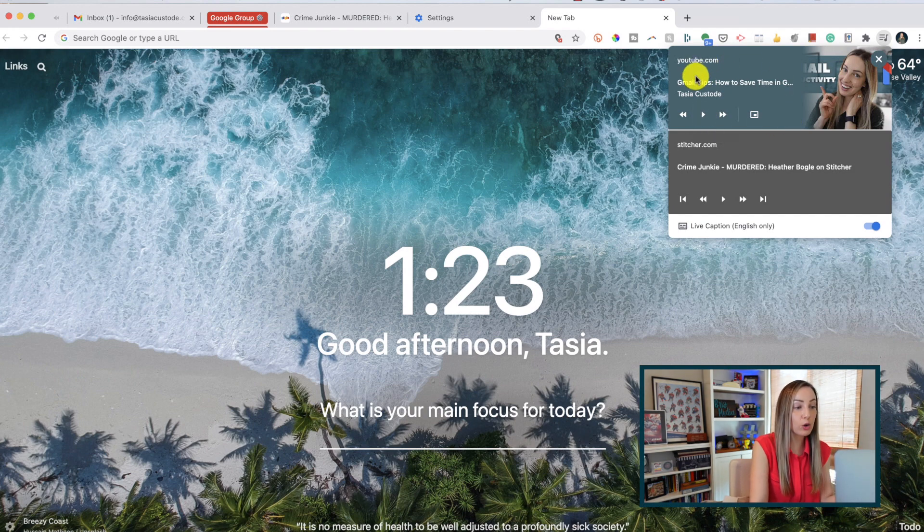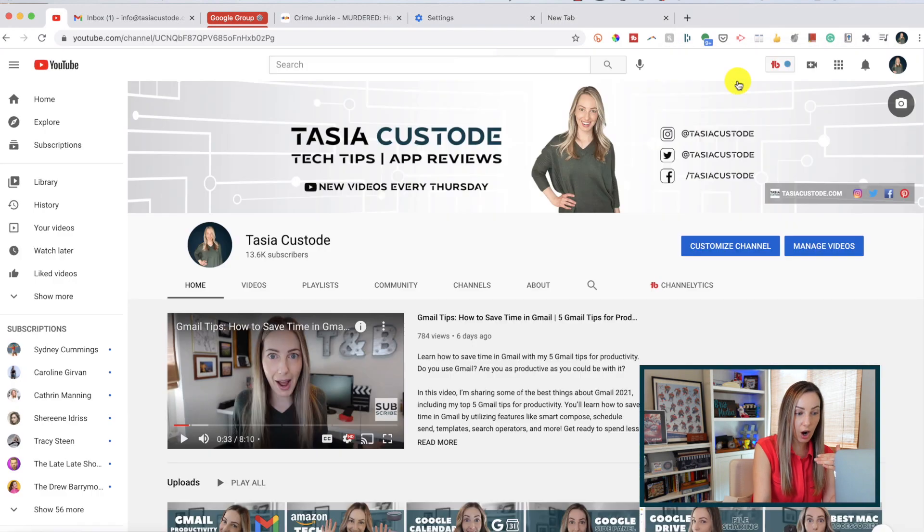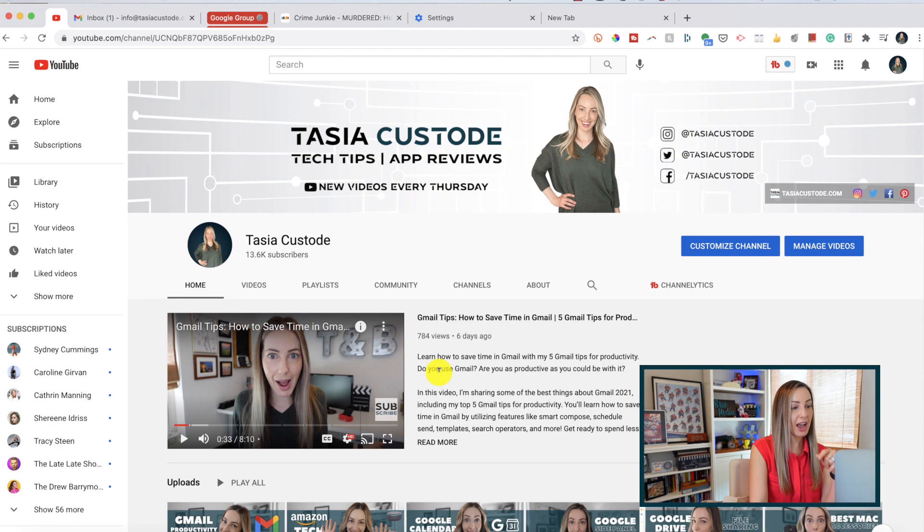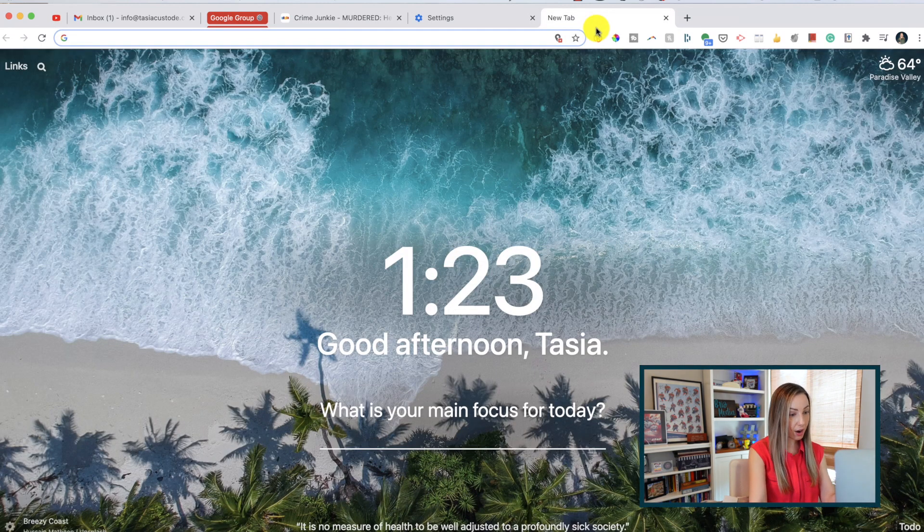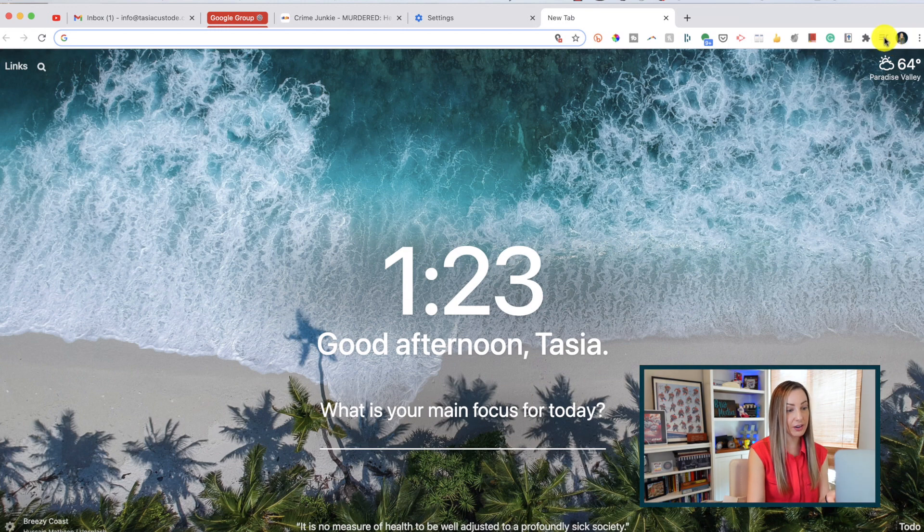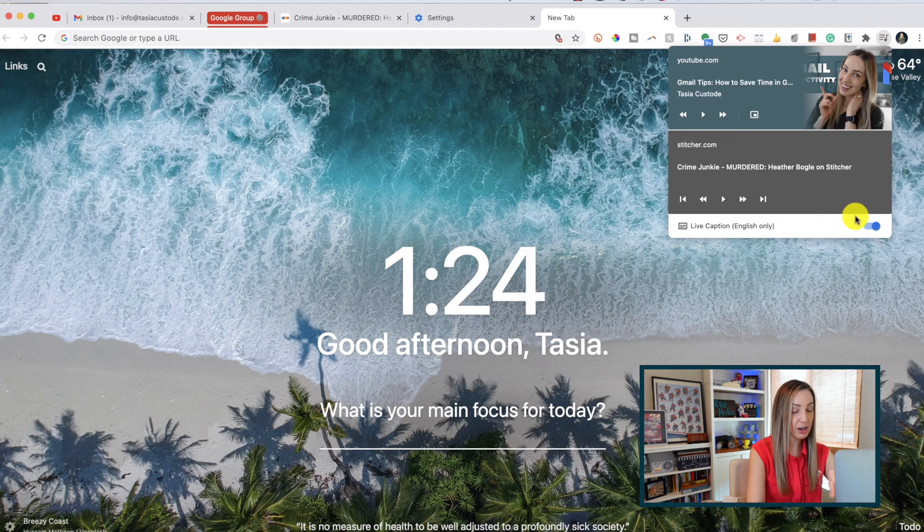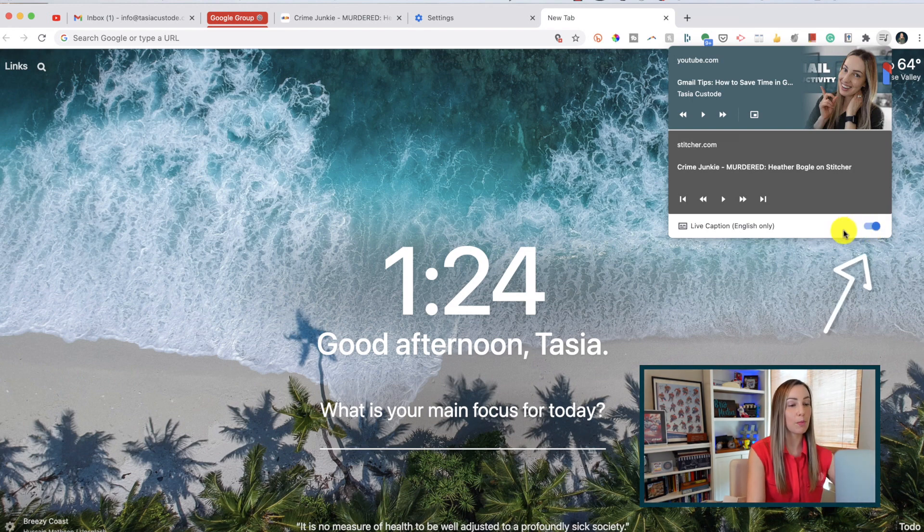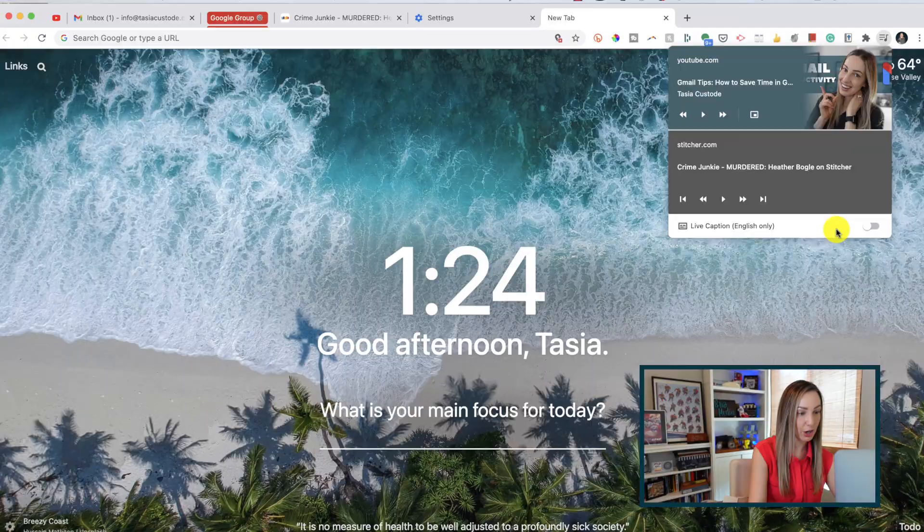If you want to quickly get back to that tab though, you can just click on the title and that tab will boom, pop right back up. And remember the live caption feature in Chrome? Well, this is the little area where you can toggle on and off your closed captioning from any tab without having to go back into your settings. It's right here.